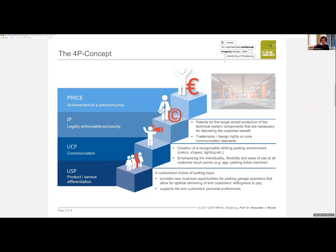The customization of the parking offer will create new business opportunities for parking garage operators that will make a difference and drive the customer's willingness to pay the required price. At the end, this will bring all customer preferences into a unique selling proposition. Once we have this proposition in the market, we need to communicate it and reach the customers.